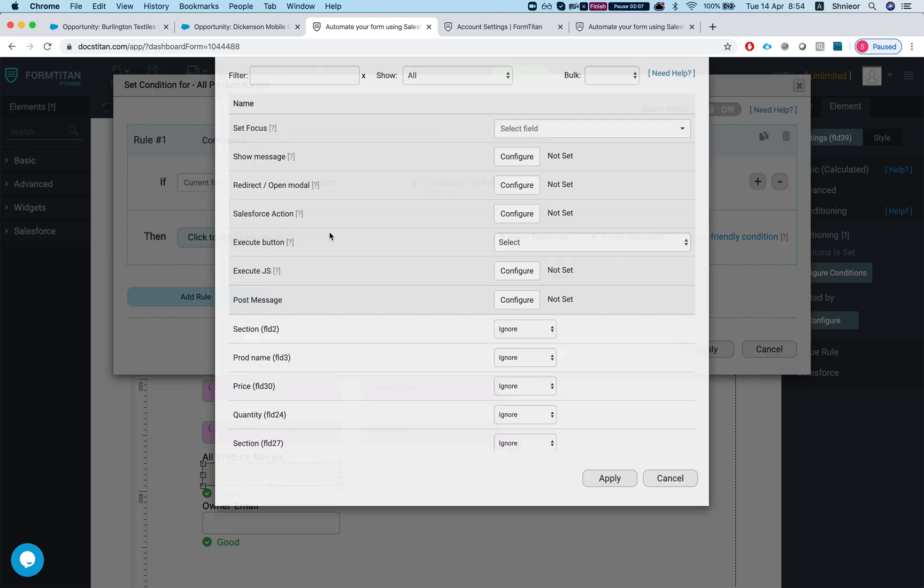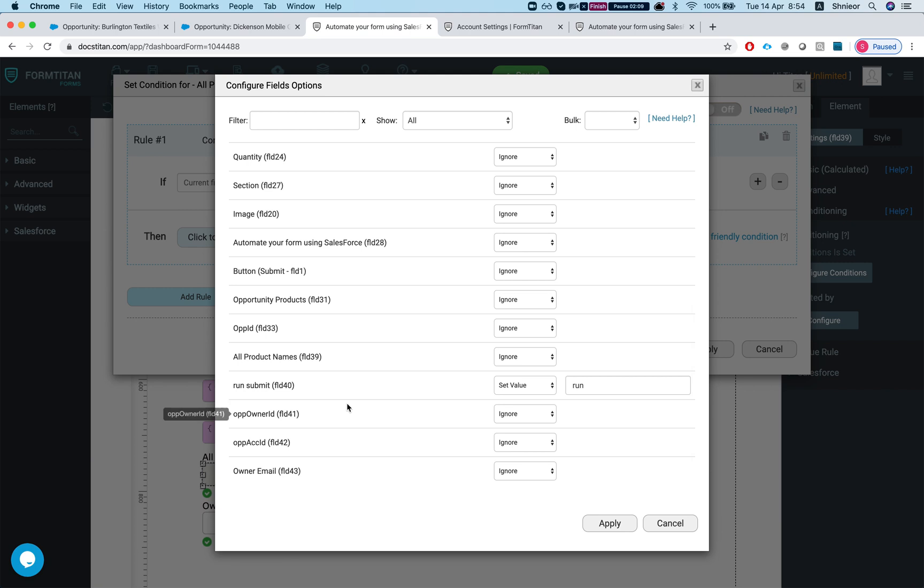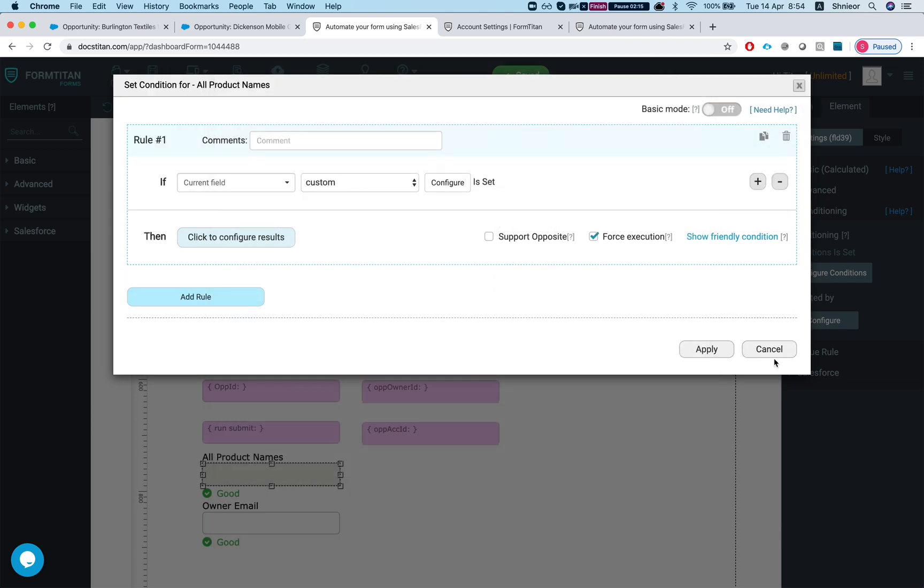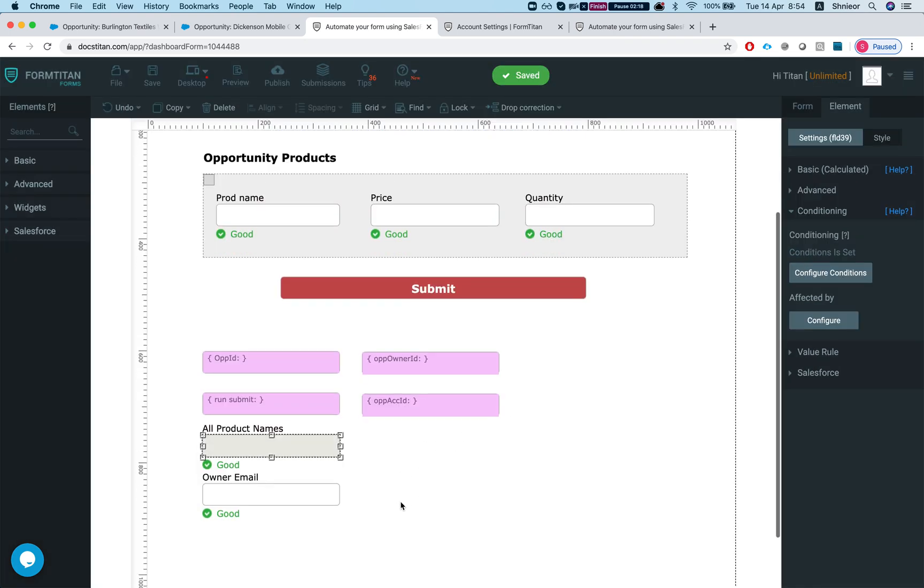What I'm doing in this condition is I have a hidden field saying run submit, and the value will be run. Now I only want this to be submitted once I have this product on the opportunity.